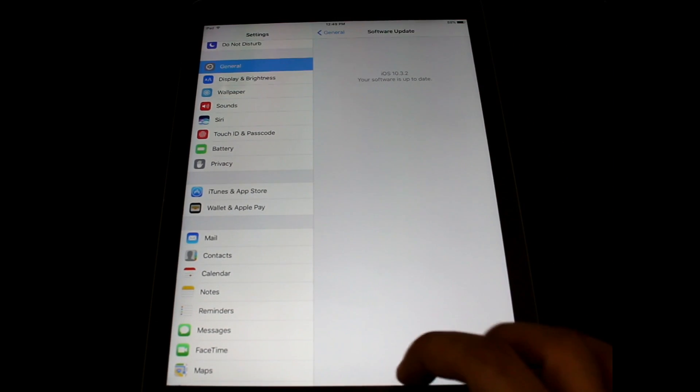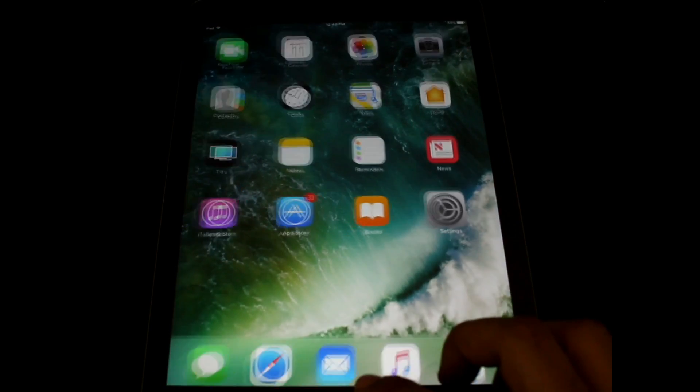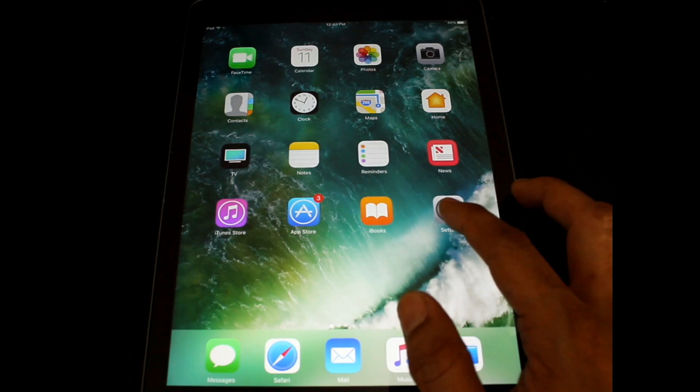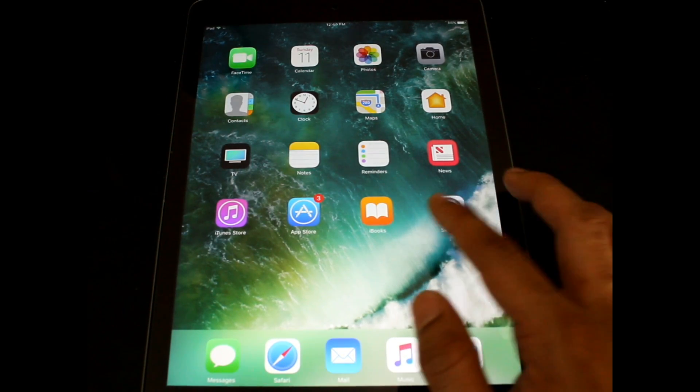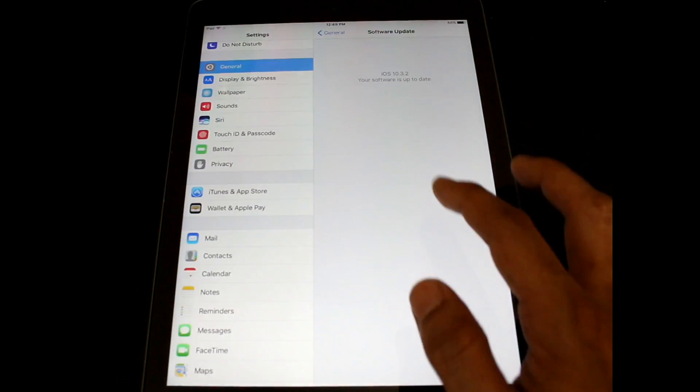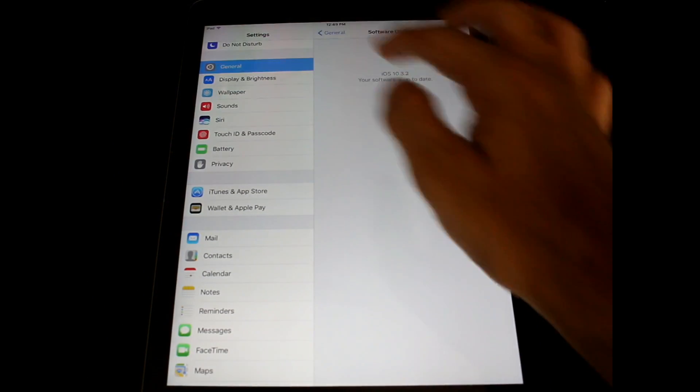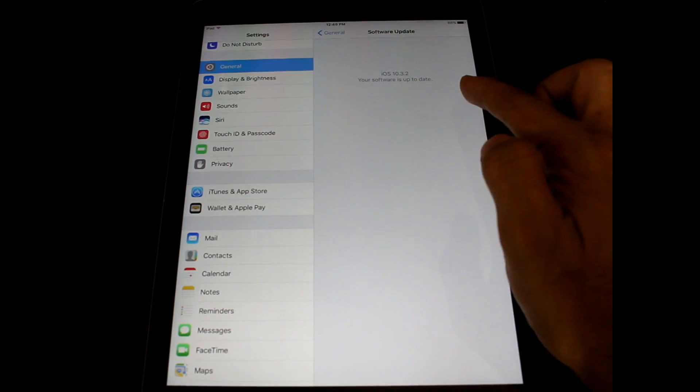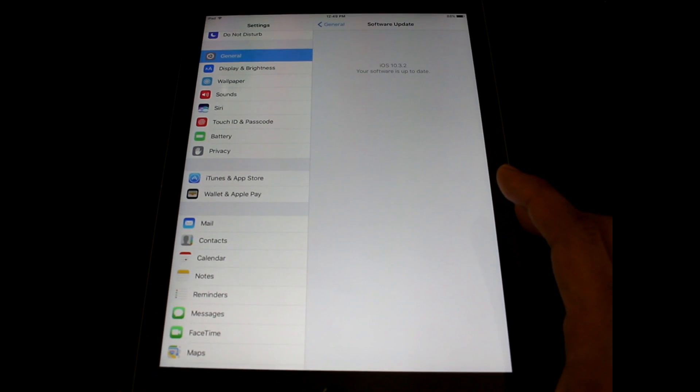I am currently having iOS 10.3.2. It's always recommended to take a backup before starting to install the beta version.